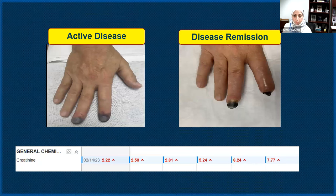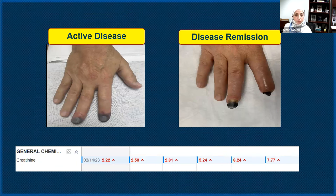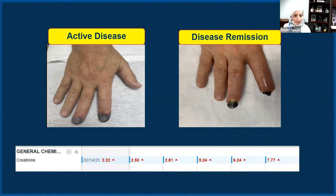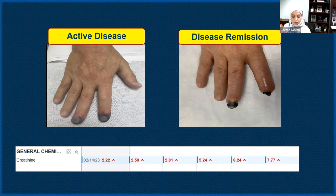Another example: a patient presented with digital finger gangrene and renal failure, on dialysis with a serum creatinine of 7.7. After induction therapy and remission, the tips of two fingers could not be saved, but no new lesions occurred in other fingers. Renal function improved and creatinine went down to 2.5 — not fully normal, but no longer requiring dialysis. We still call this remission because the disease did not progress further.